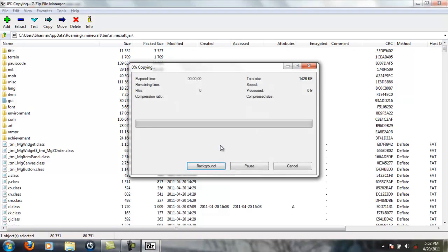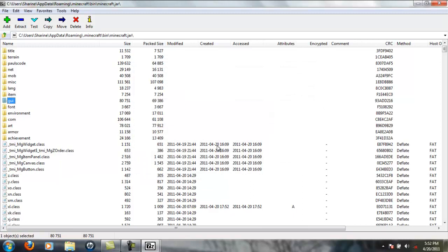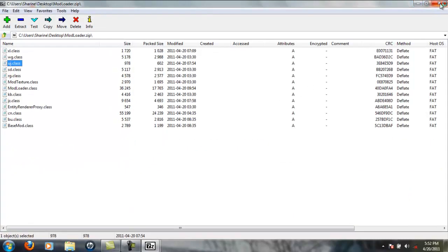Once you have that, minimize that, close your Mod Loader, and open up Too Many Items.